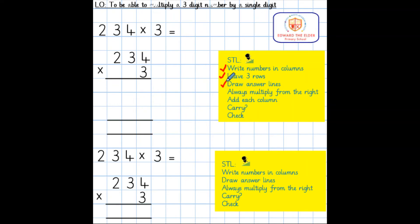Next, we need to start multiplying. As you are aware from previous learning, we always start from the right — here in the ones column. So 4 multiplied by 3 equals 12: the 2 goes in the ones and the 1 ten goes in the tens column.